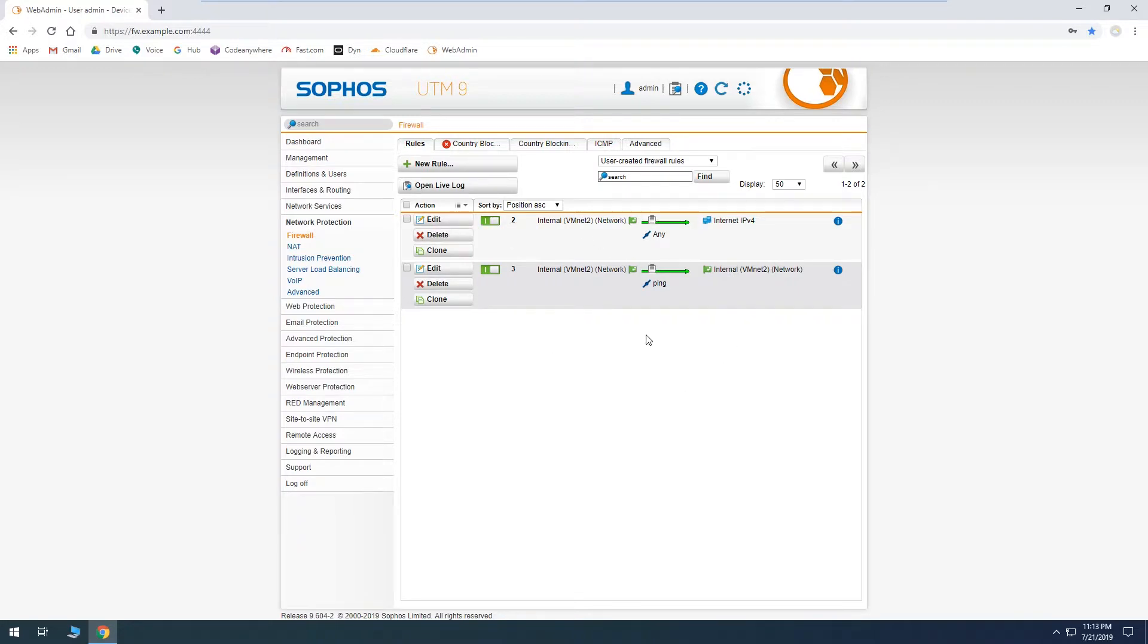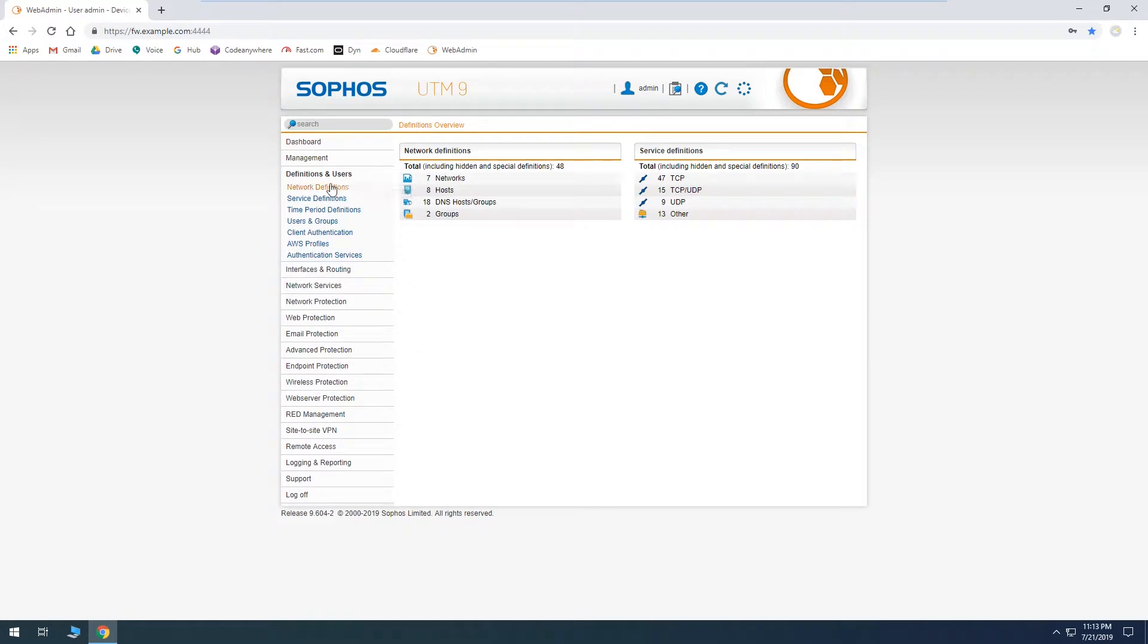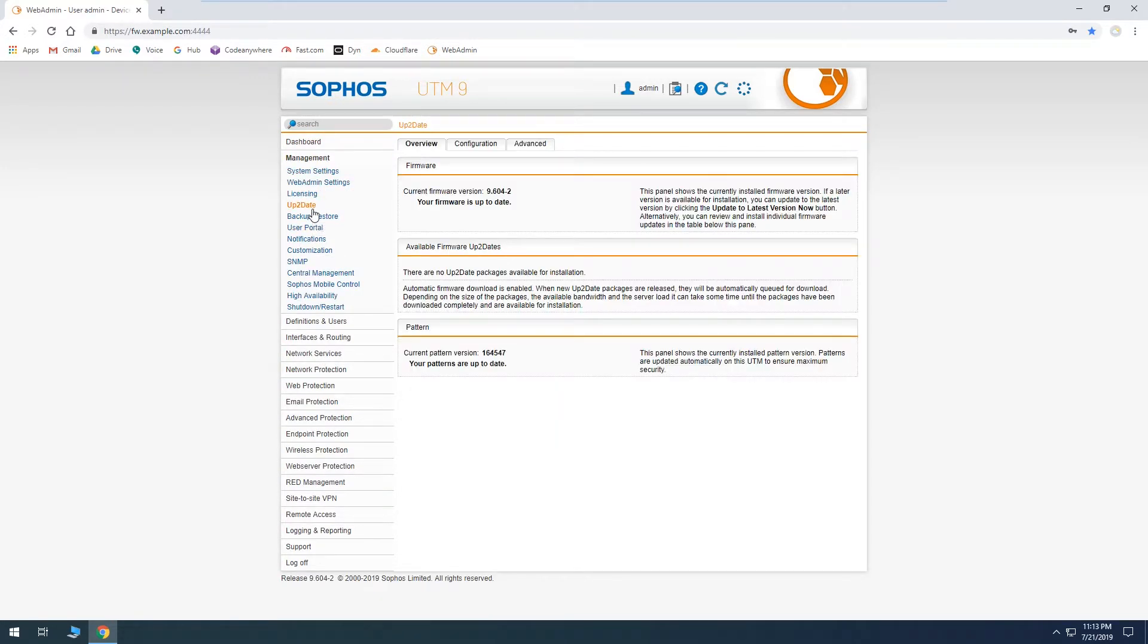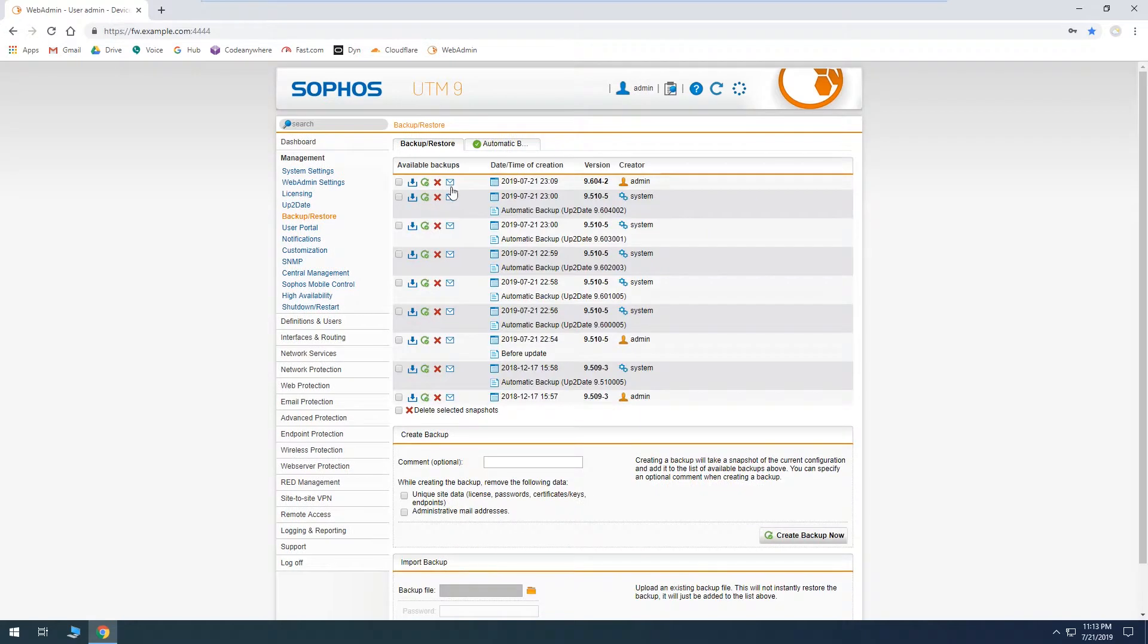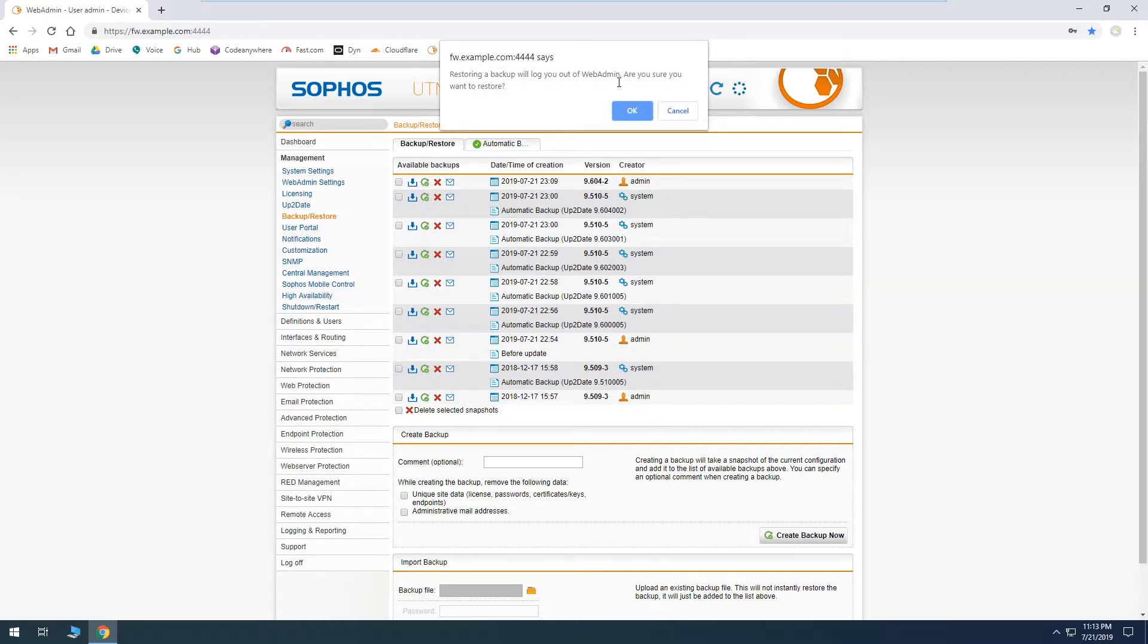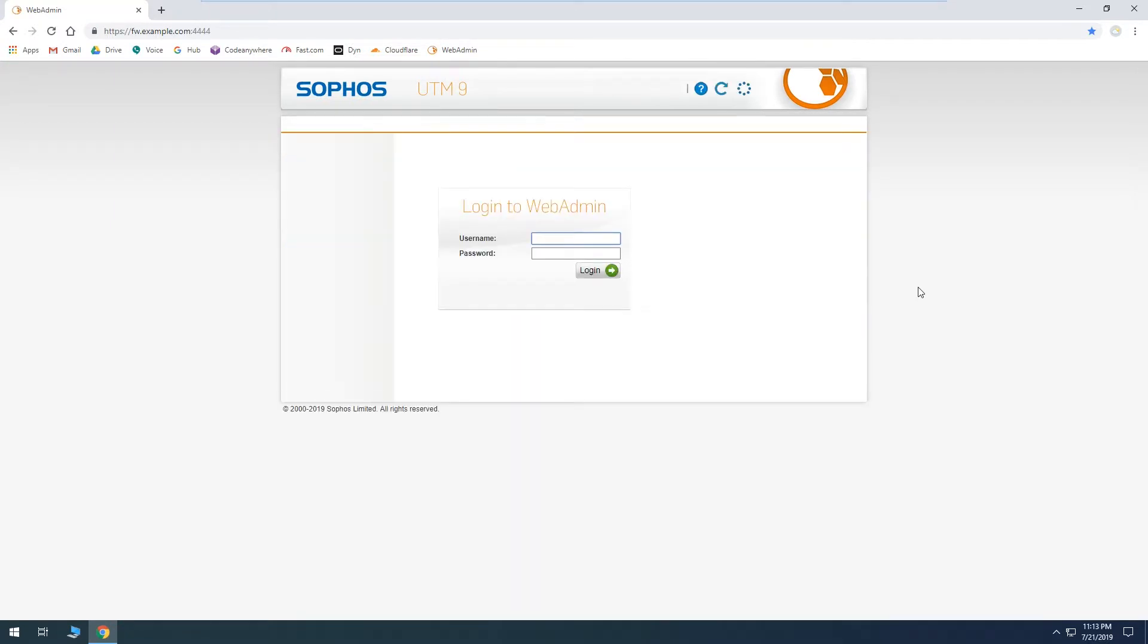So now we realize, uh oh, I didn't mean to do that and it's going to take a lot of work to go back and undo all of that. So fortunately we just made a backup a few minutes ago, so all we have to do is find the one right here, 23:09, that was just a few minutes ago. And we can just hit restore. Restoring a backup will log you out of Web Admin, are you sure? Yes. So we just have to wait for that process to finish.